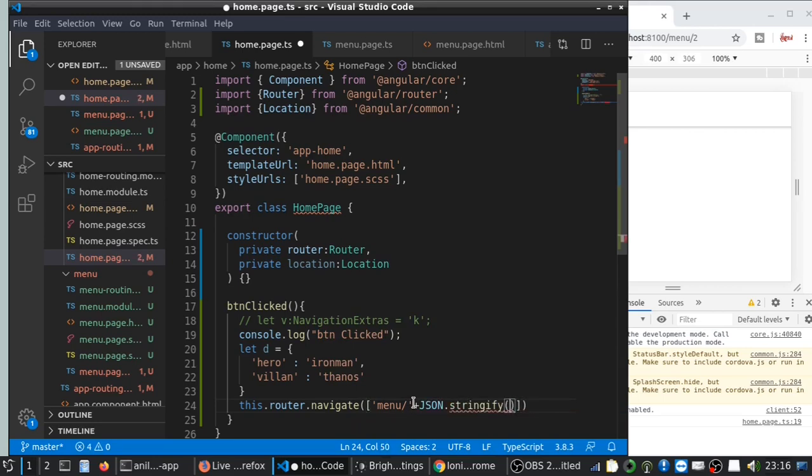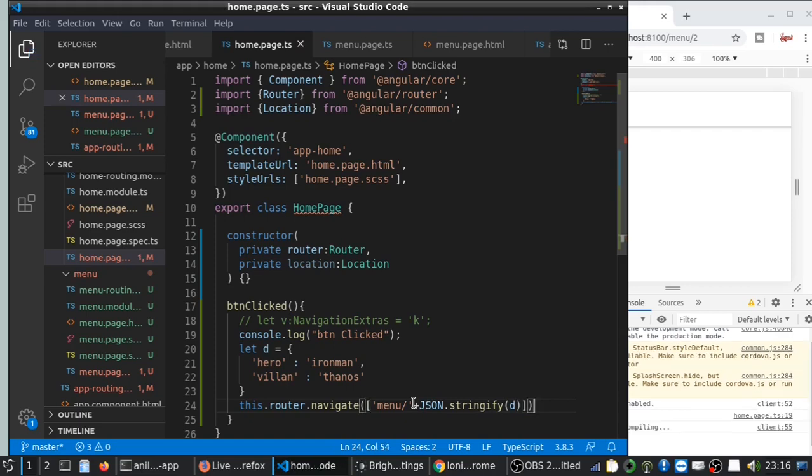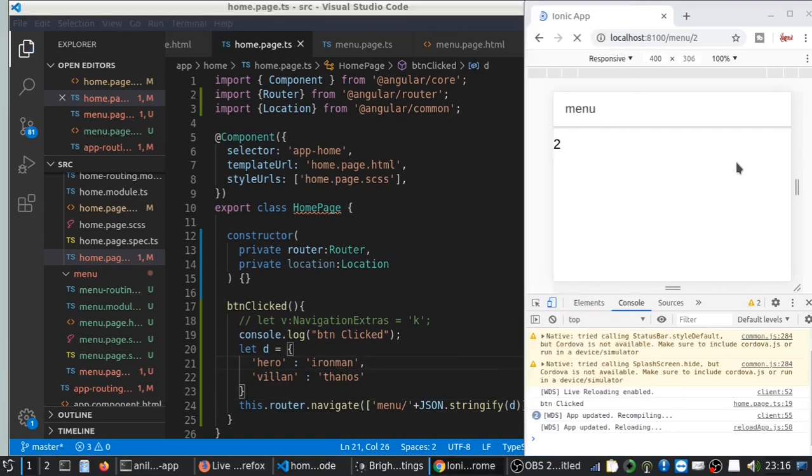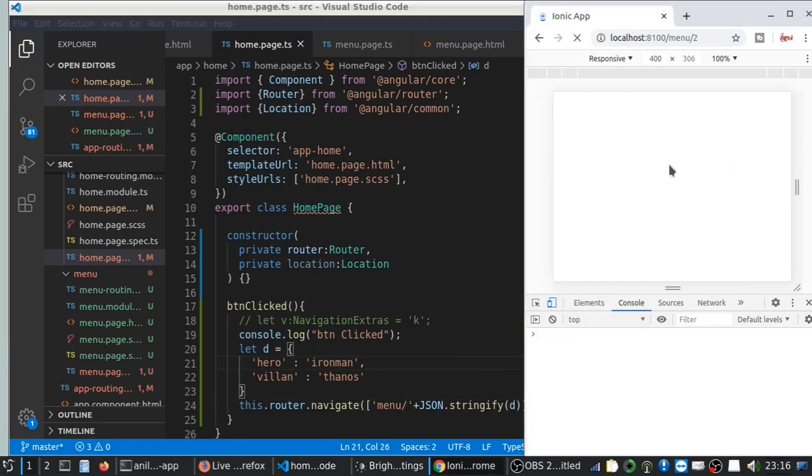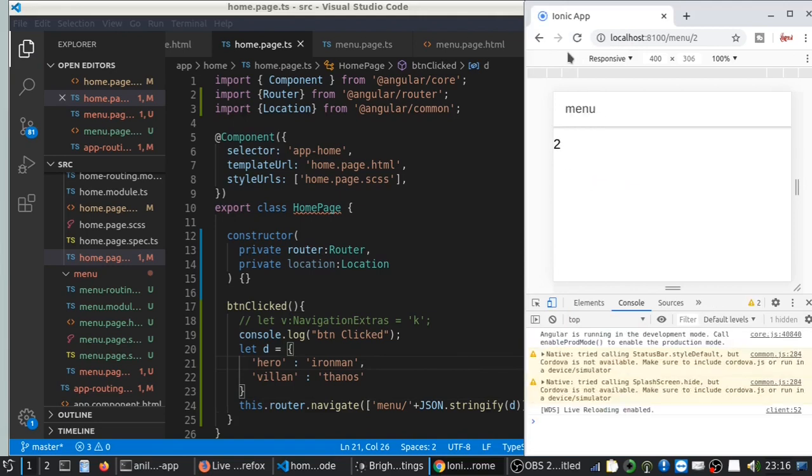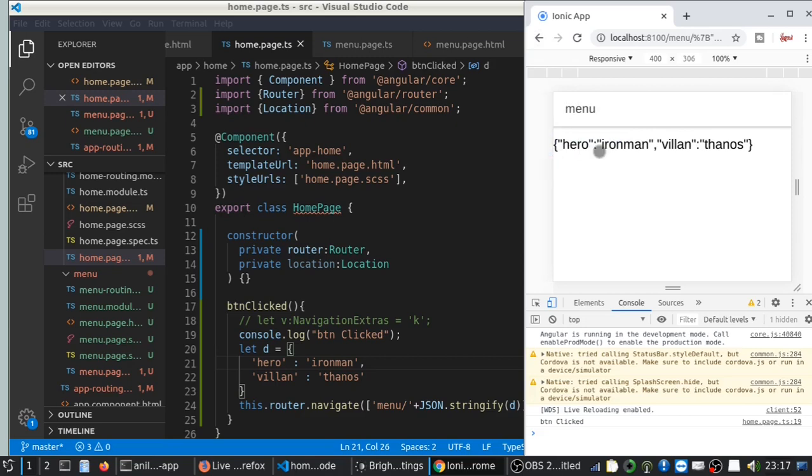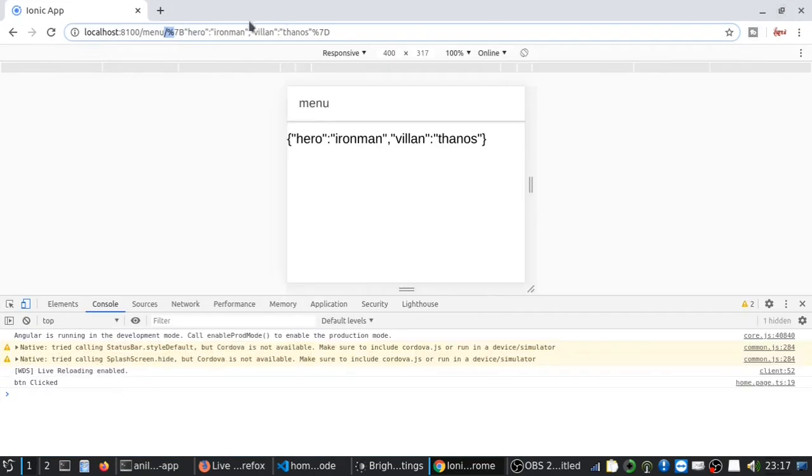So it will just convert that object into a string and pass it here. So if I reload it here—as you can see, it is saying hero: Iron Man, villain: Thanos, and the same can be shown here.